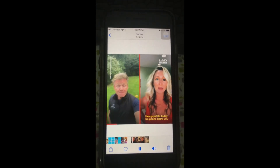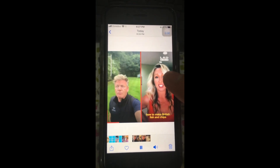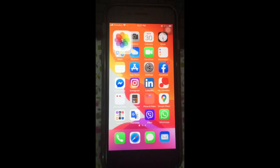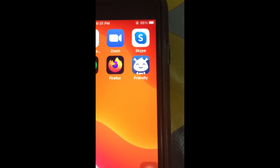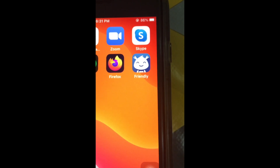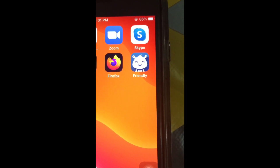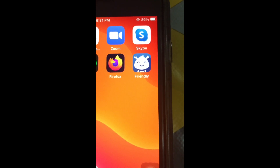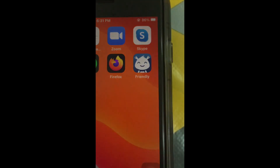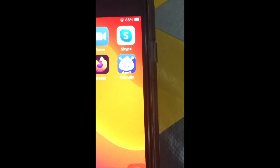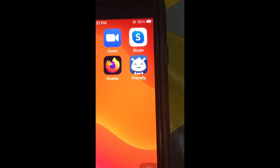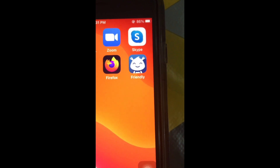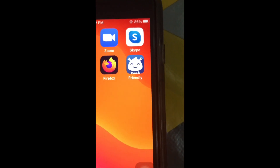There you go, that's the video! That's how we download videos from Facebook using the Friendly application from the App Store. That's it — thank you so much for watching. If you have any comments, please put them in the comment section and I will try to answer as much as I can. Thanks so much!